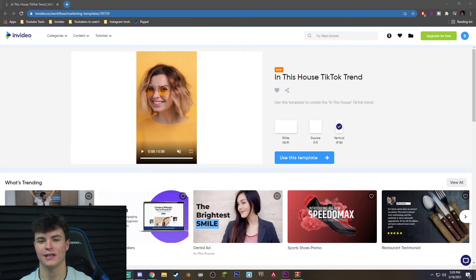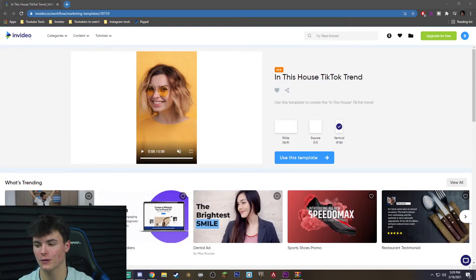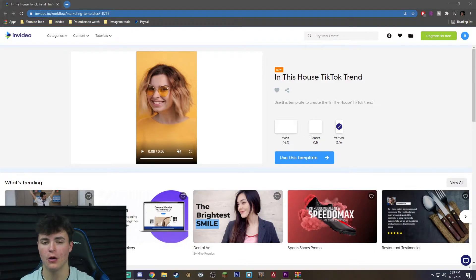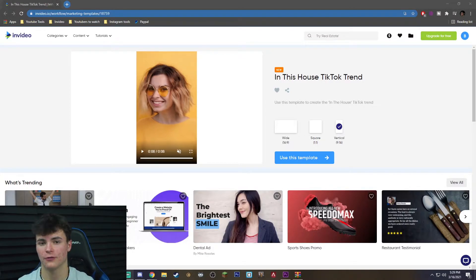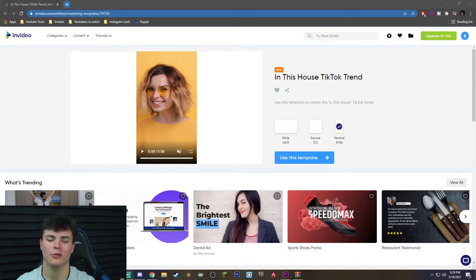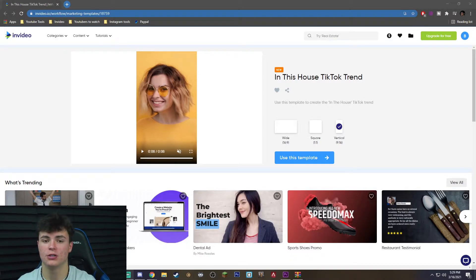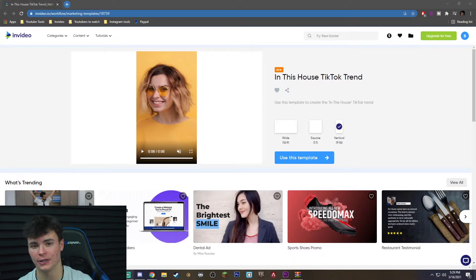So once you guys actually have clicked on the link in the description you're going to be greeted with this template screen. Now you actually will have to make a free account first. It's only going to take a username, password, email and your phone number, but once you have done that we're ready to get started on the template.